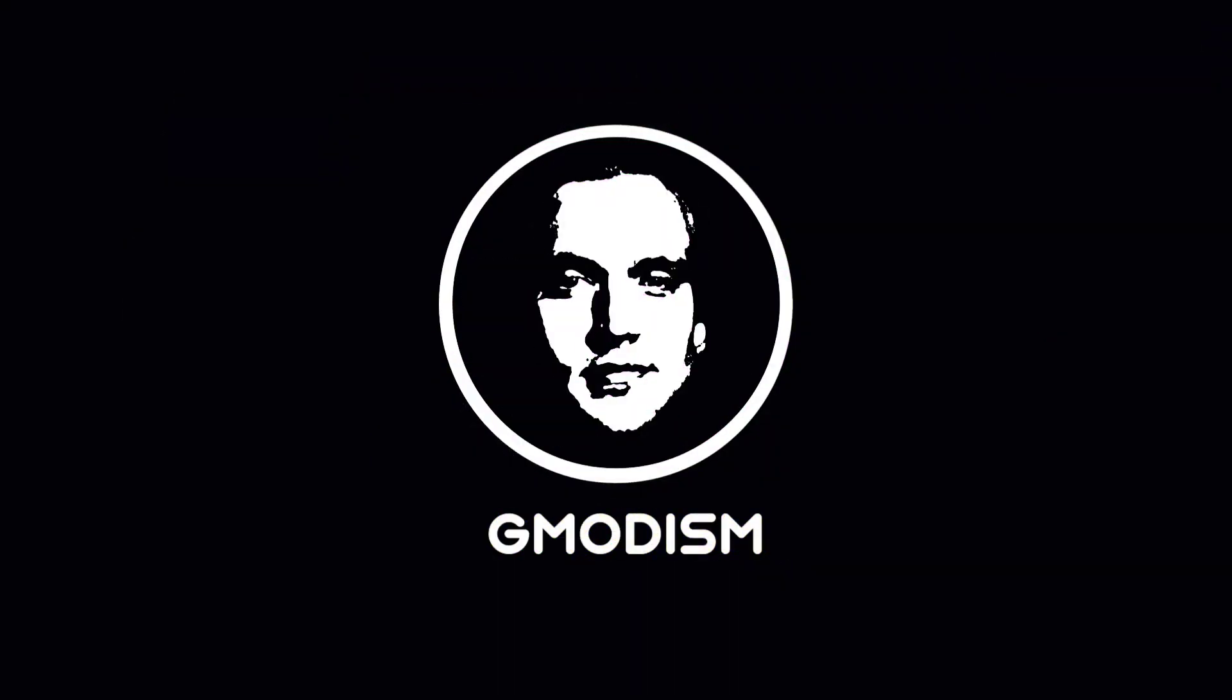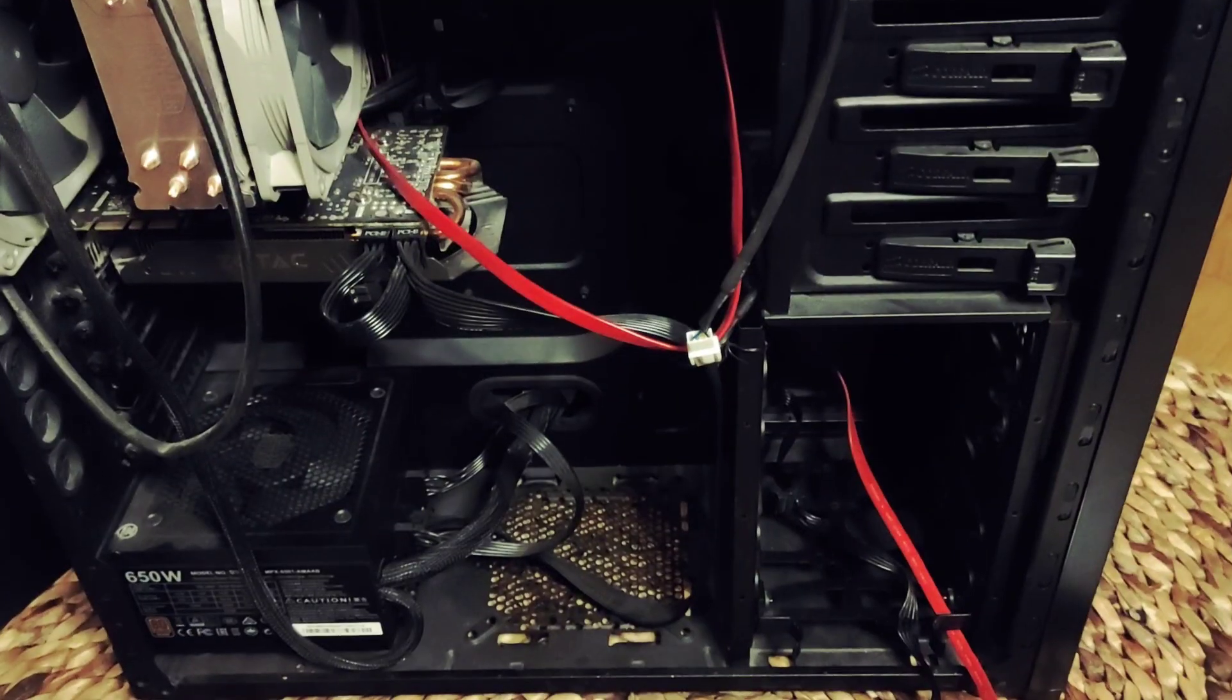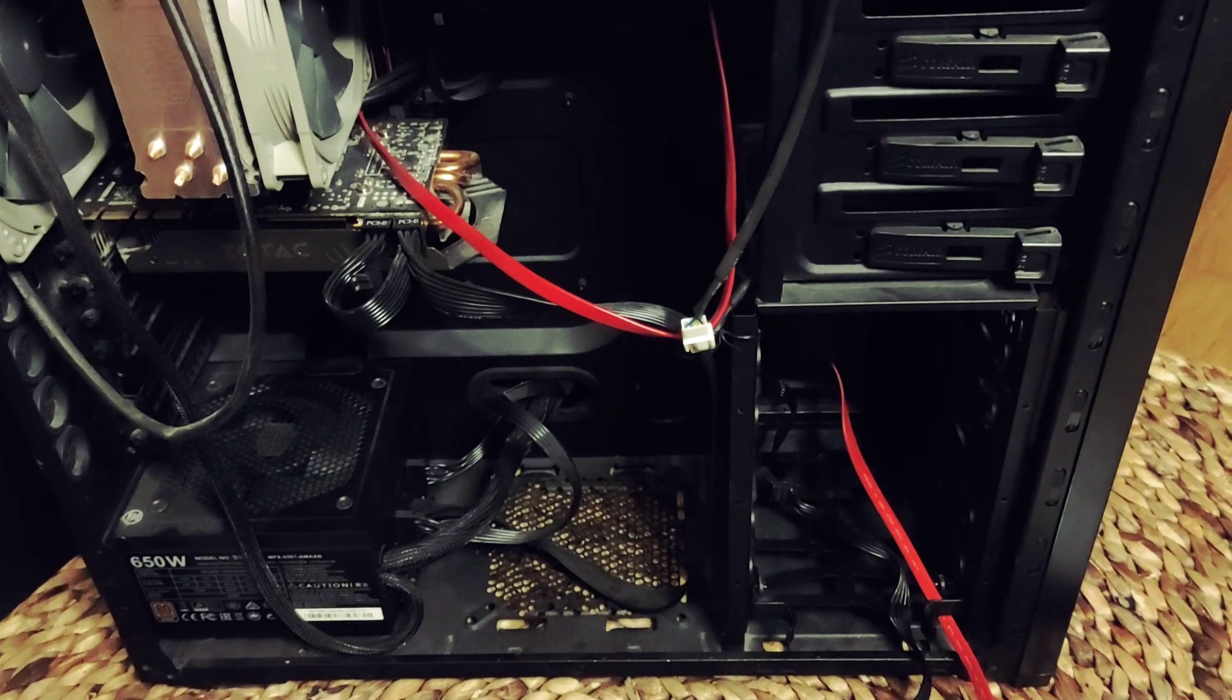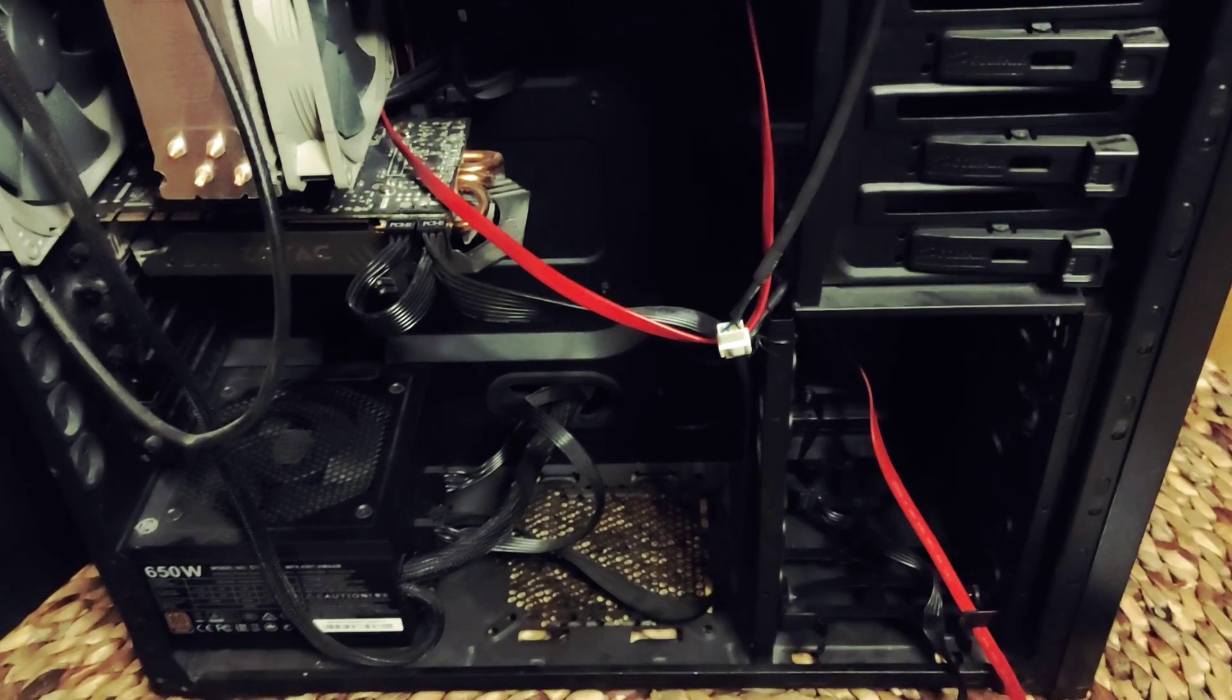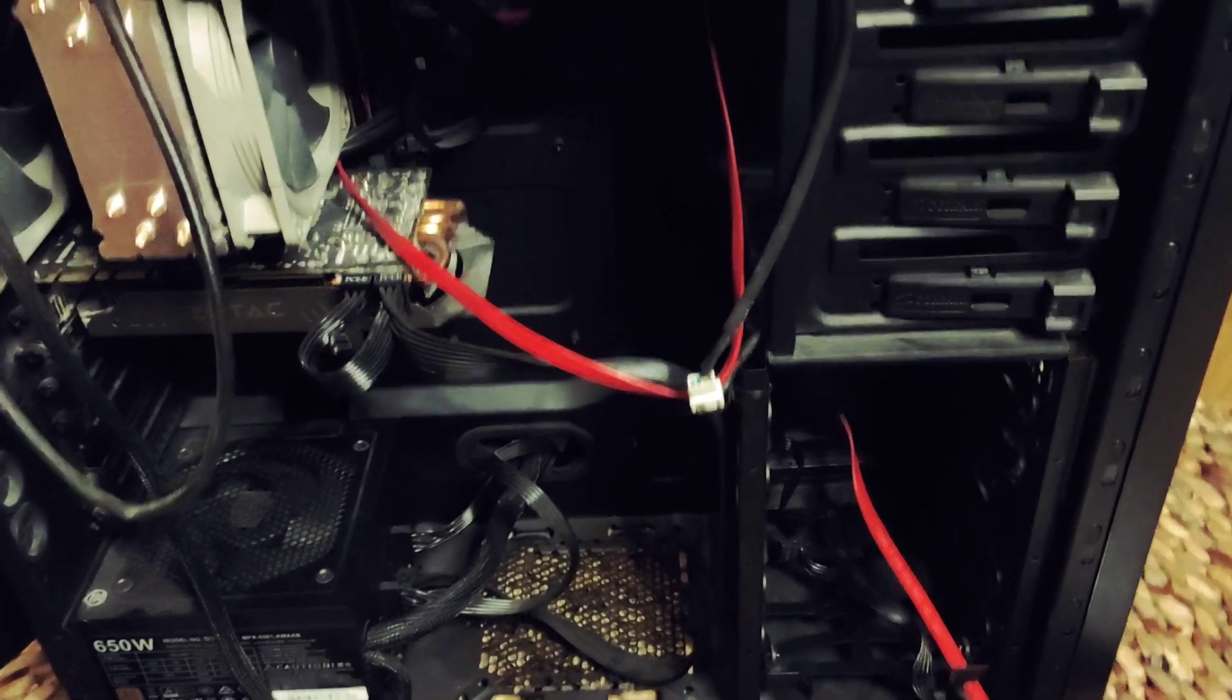Gmodism Total Nerdry Channel. Well hello and welcome to Gmodism Total Nerdry Channel.